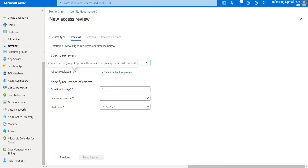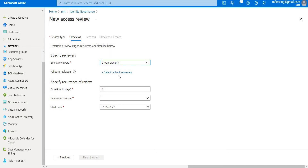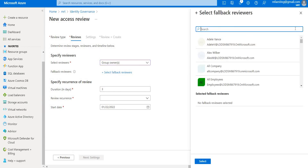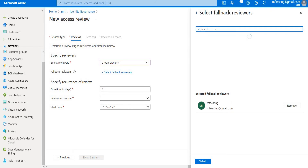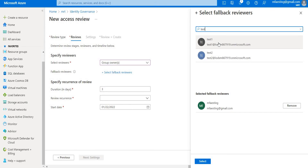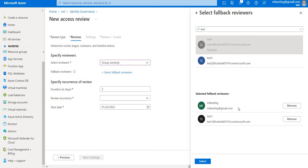For fallback users — for example, if the group owners don't respond — these are the people who will be responsible for responding instead. In this case, I'm adding myself and a test user as fallback reviewers.